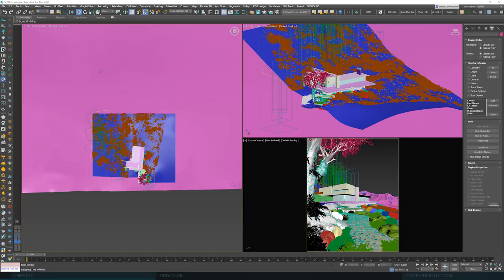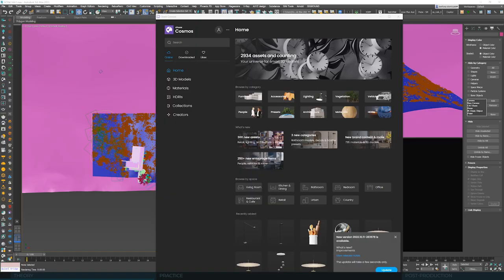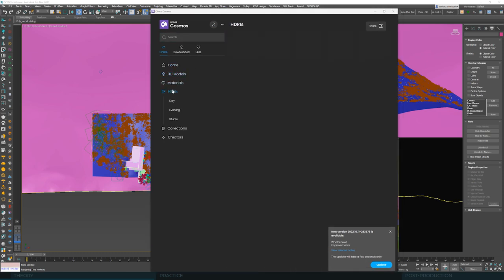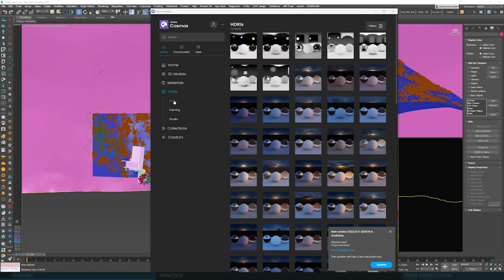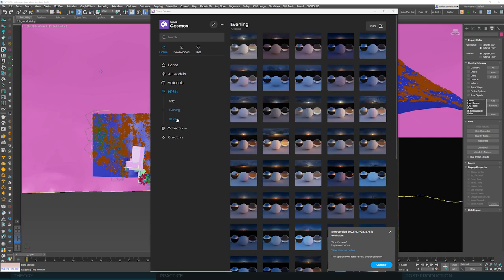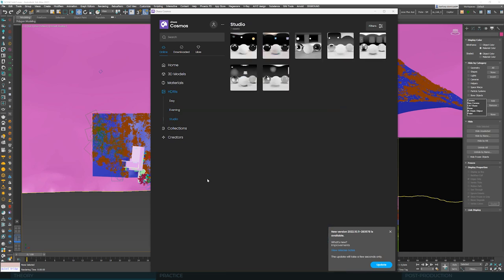And last but not least, there's Chaos Cosmos. Owners of Corona or V-Ray have access to quite a large pool of HDRIs here. Daytime, evening or studio lighting. You can also use it, and we'll also use them in this training.